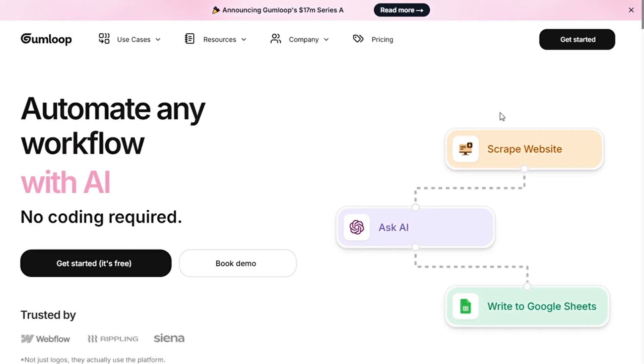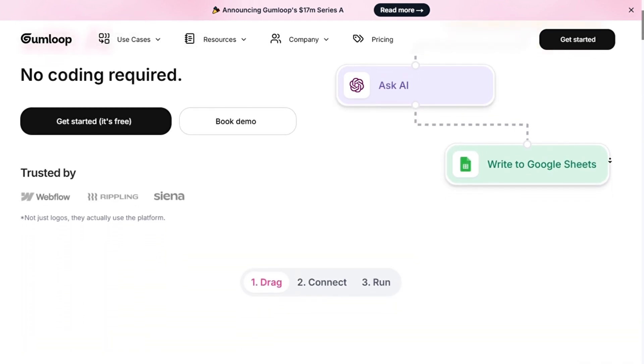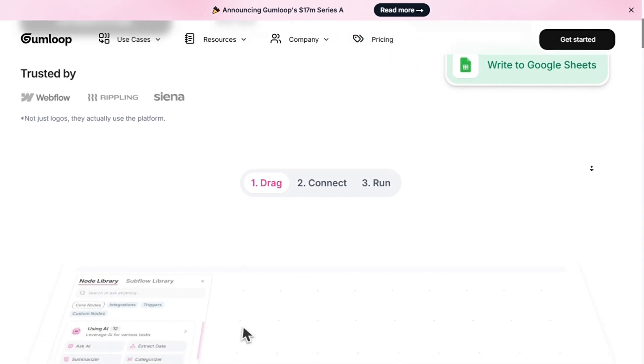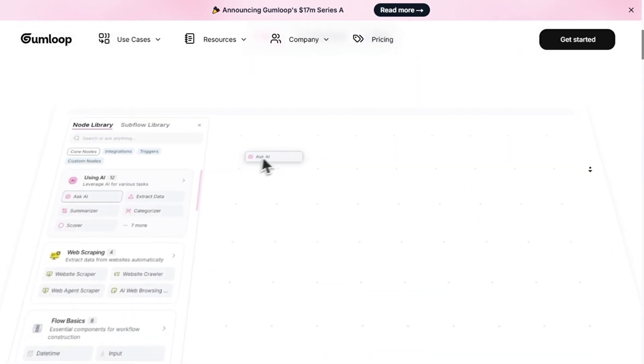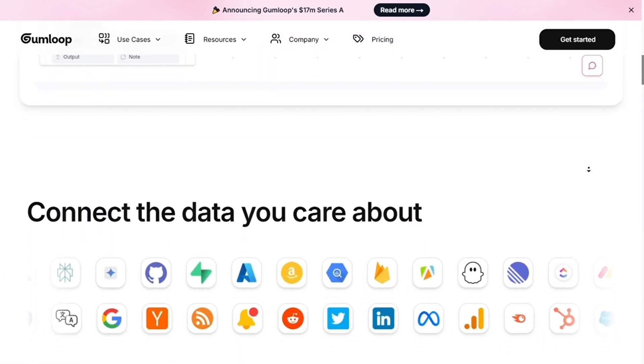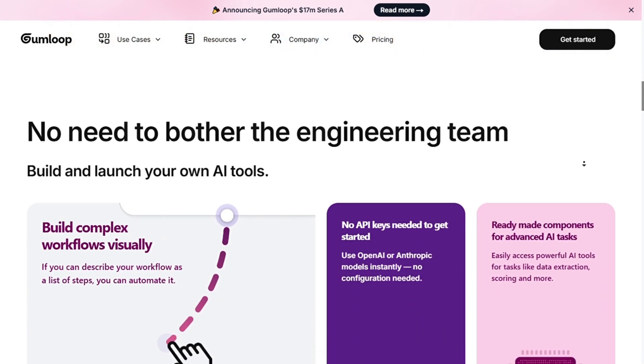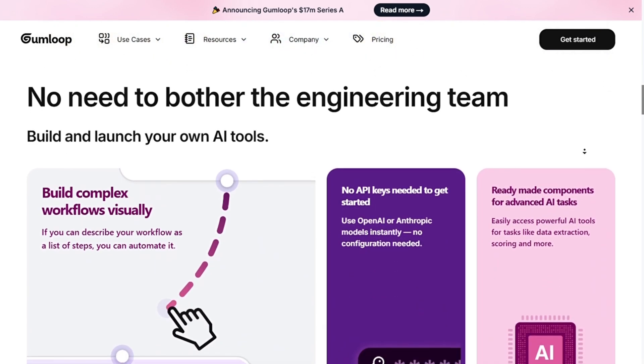Now we have Gumloop, which is best for no-code AI-powered automation. First, it's a no-code visual editor with a simple drag-and-drop interface for non-technical users. Second, AI-powered automation. Built-in AI tools for smart workflow optimization and easy integration.